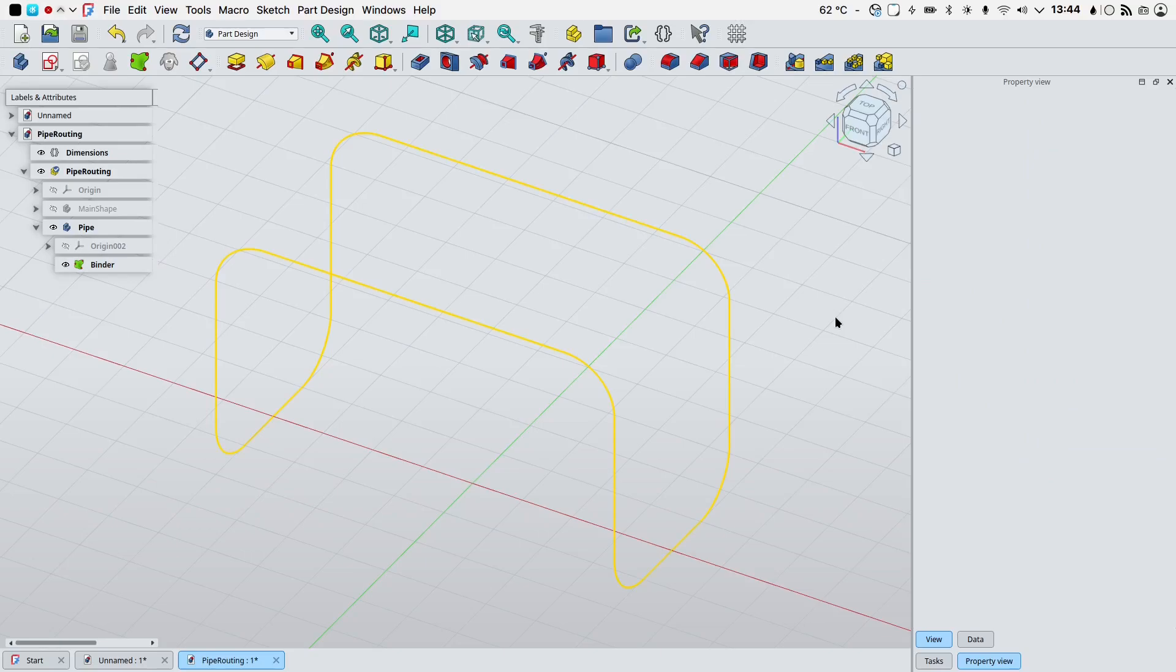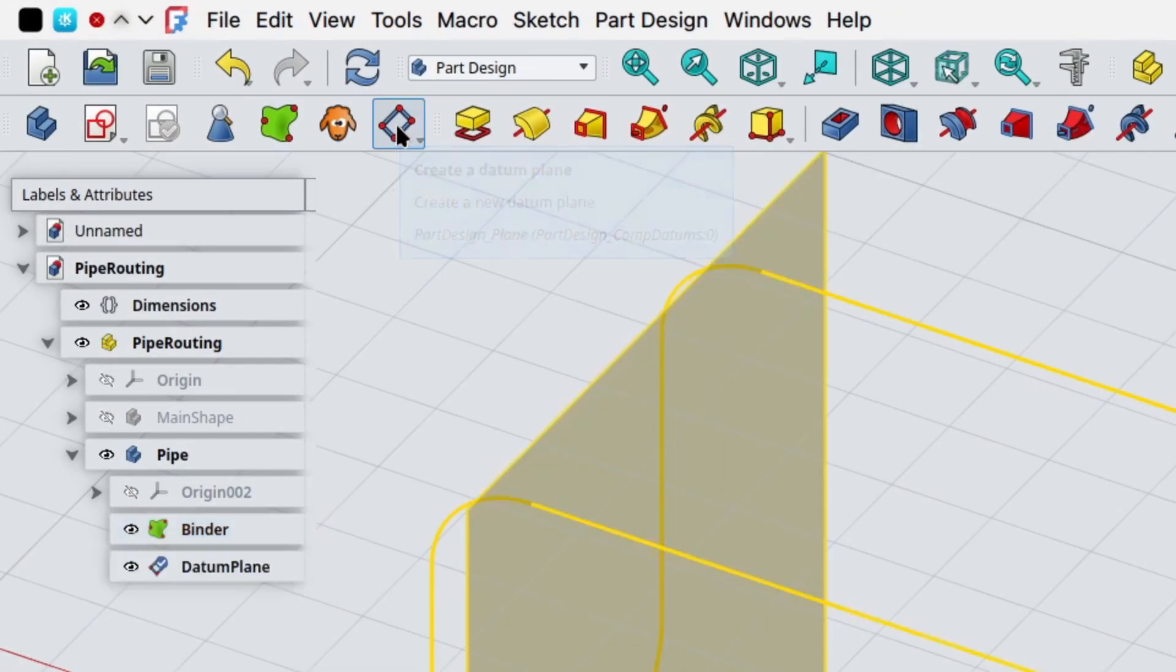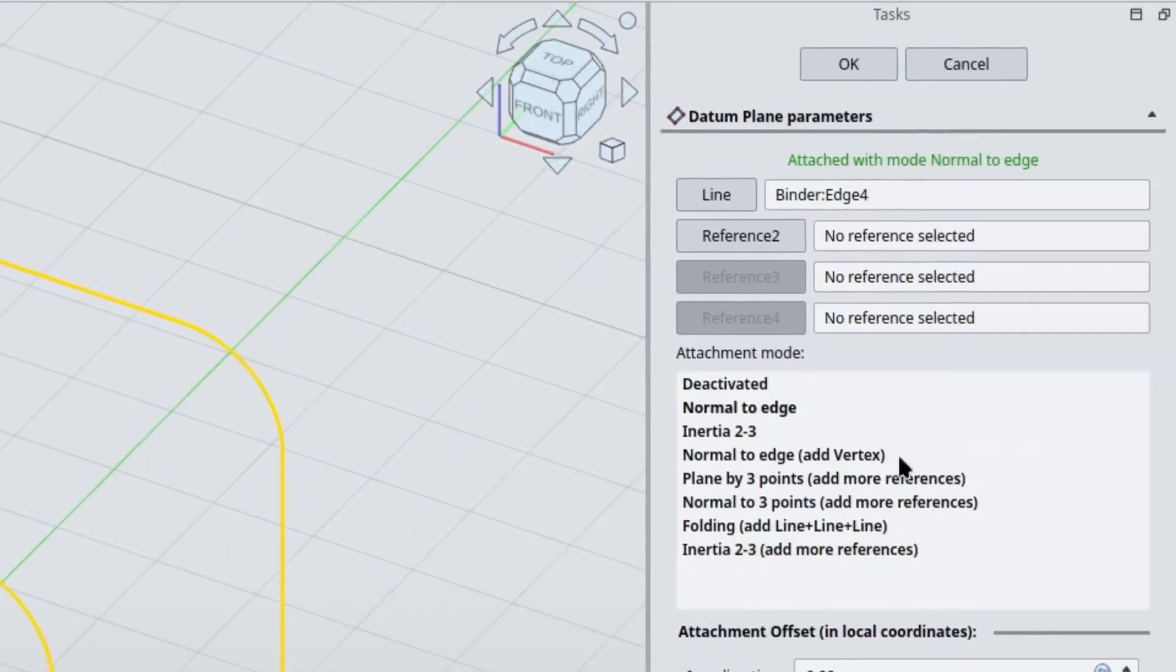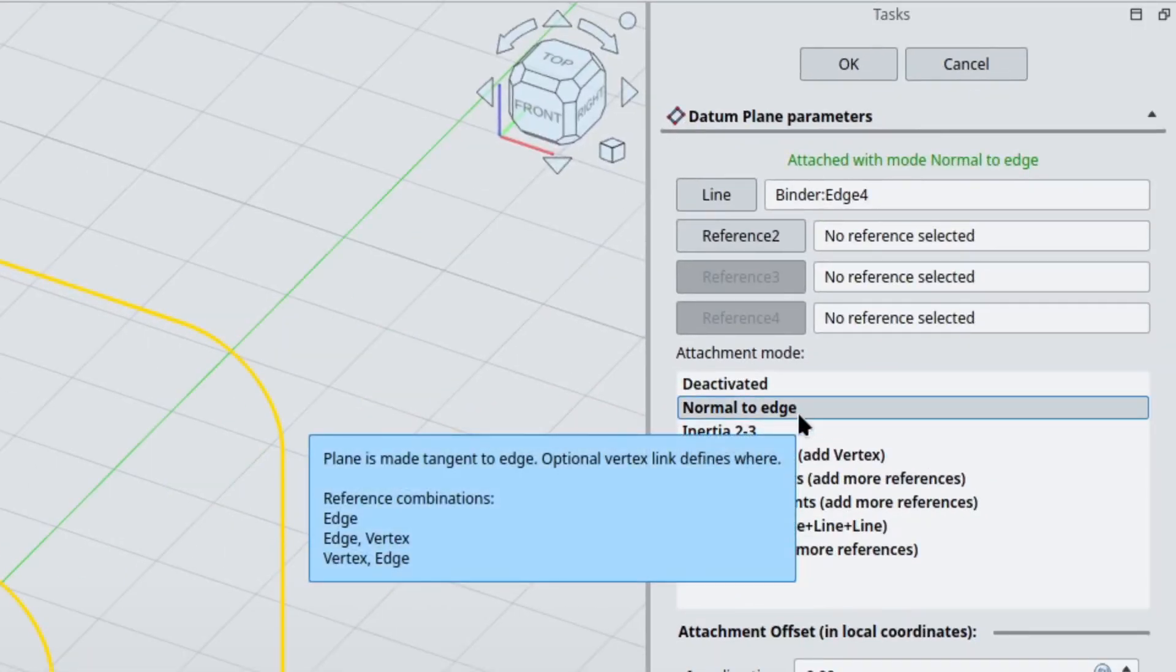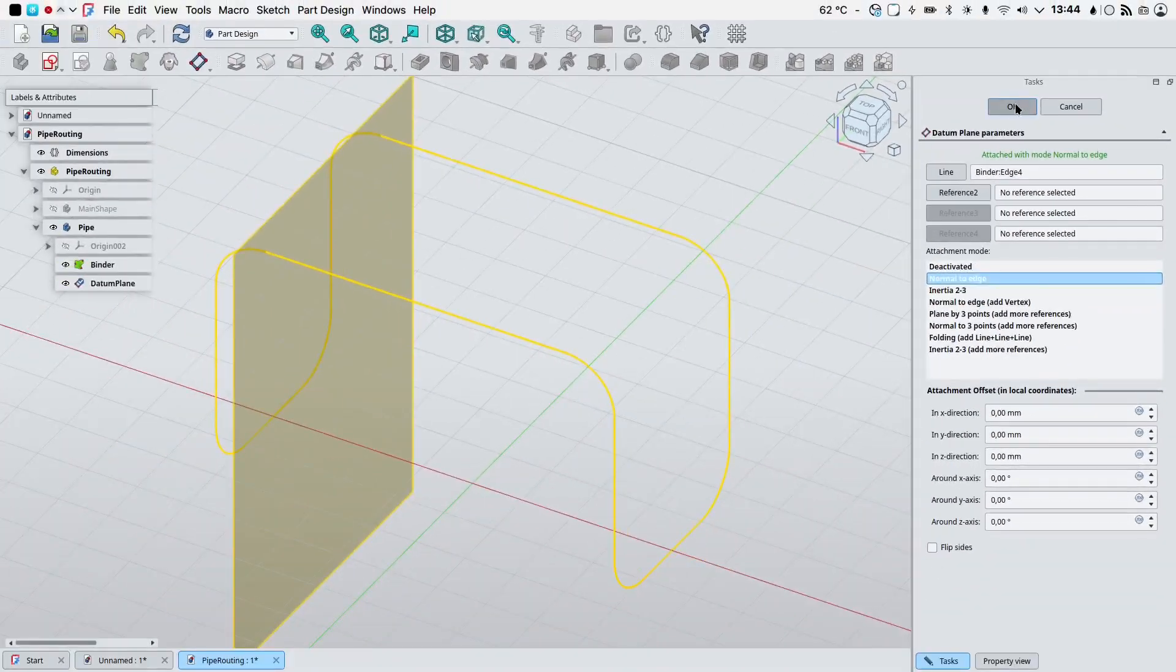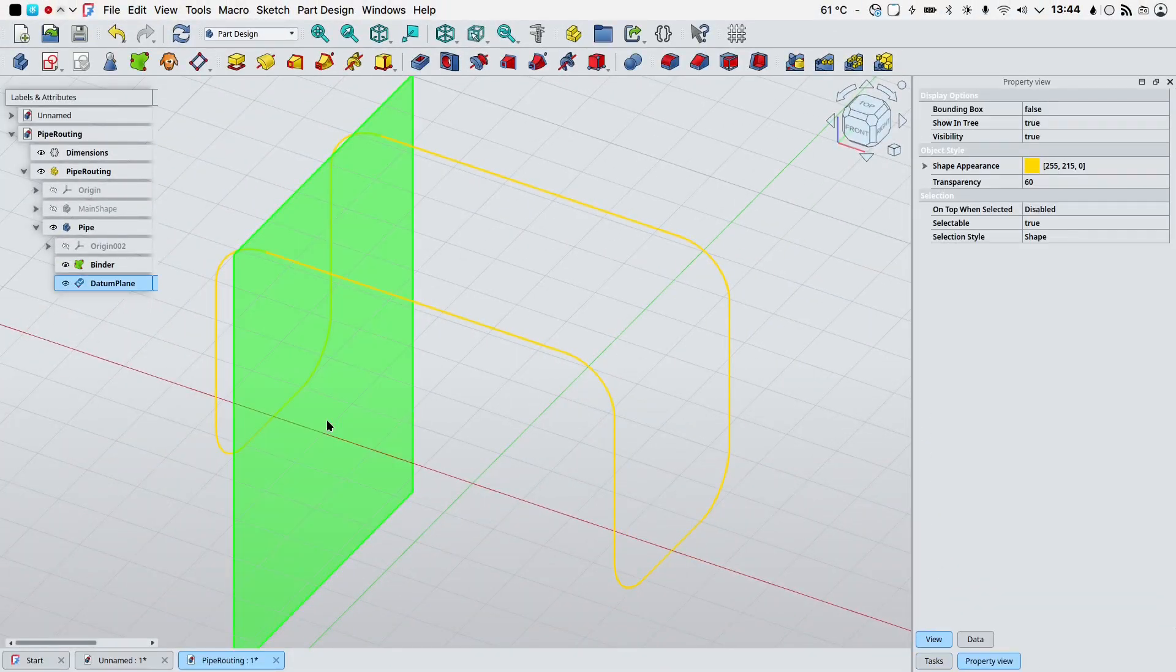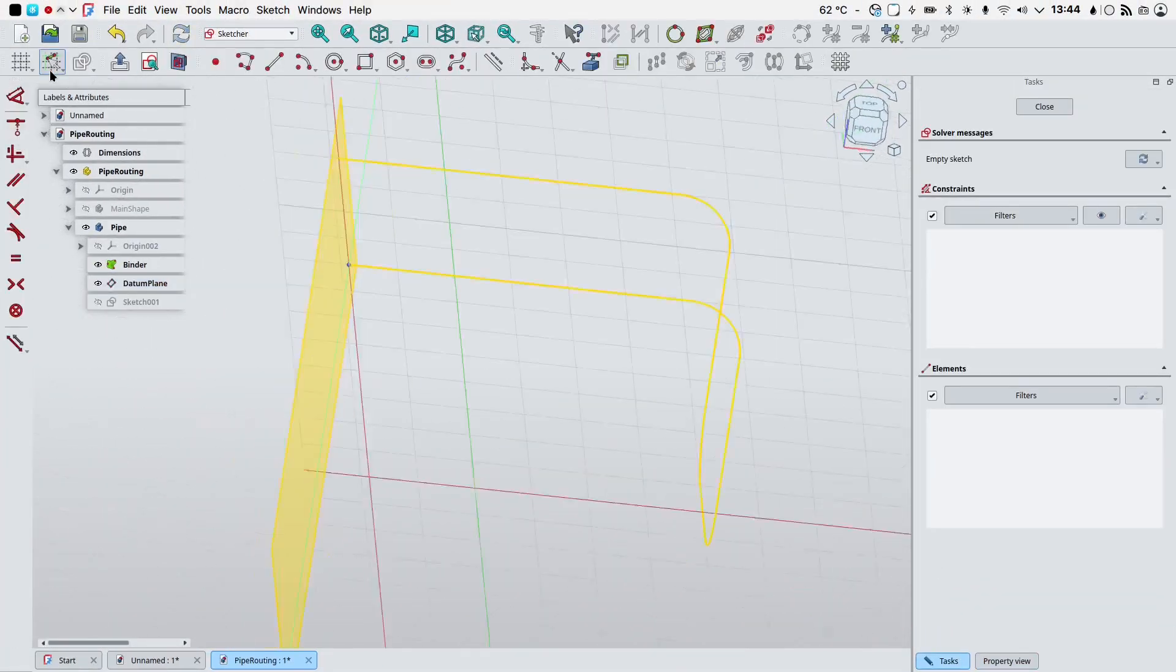Now I need to create a datum plane and I want to map it on this edge here so I will select it in the 3D view and press the datum plane icon. As attachment mode I will choose normal to edge, click OK.